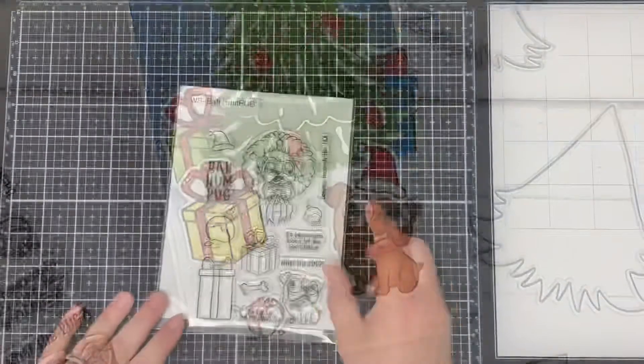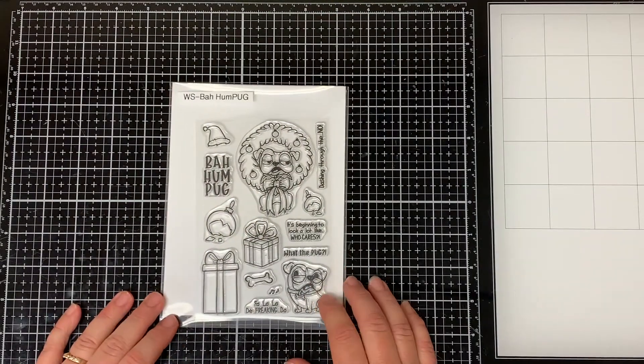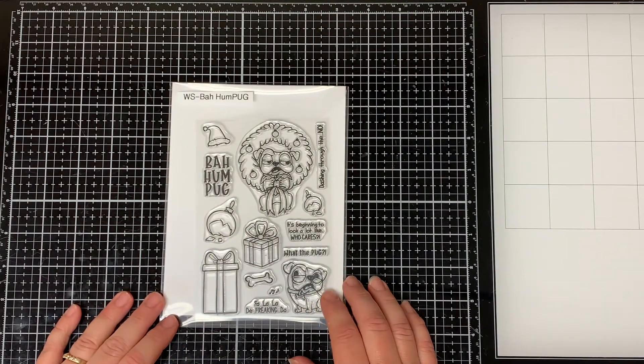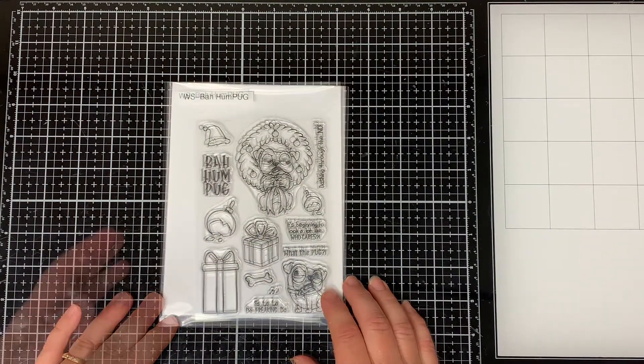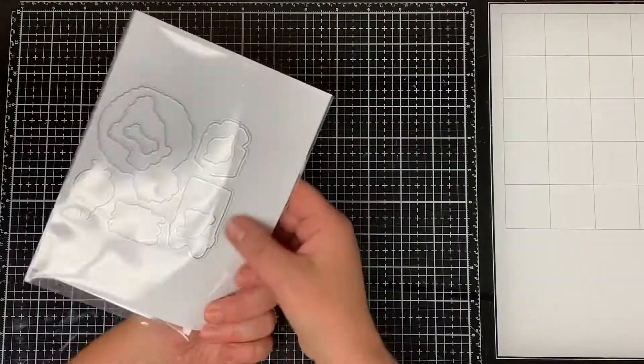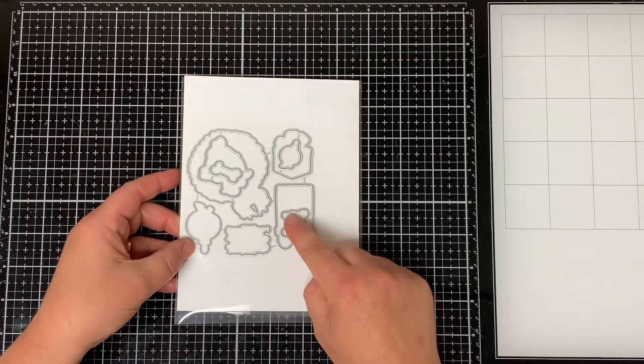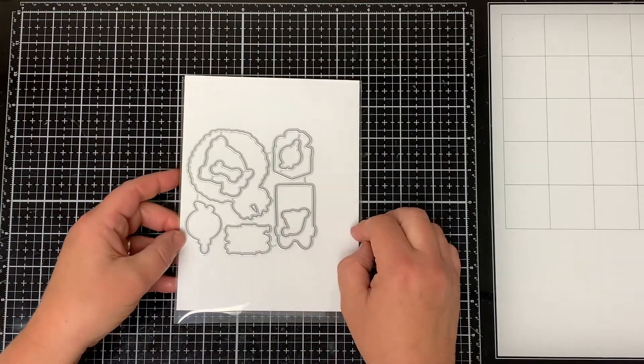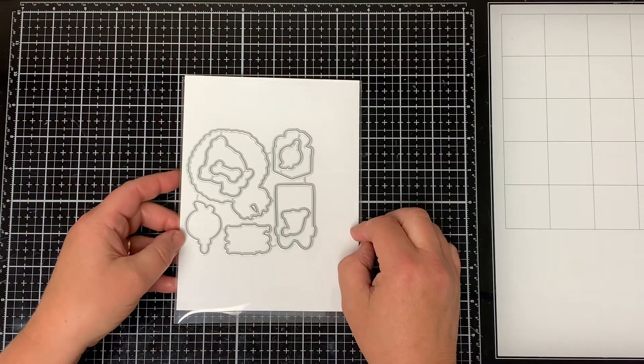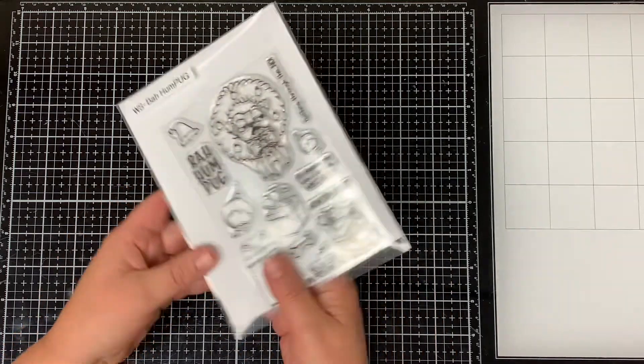Today I'll be using the Whimsy Stamps Bah Humpug stamp set. It does have a matching die set that can be purchased separately. It's a 4x6 stamp set and there are 14 pieces to this set.